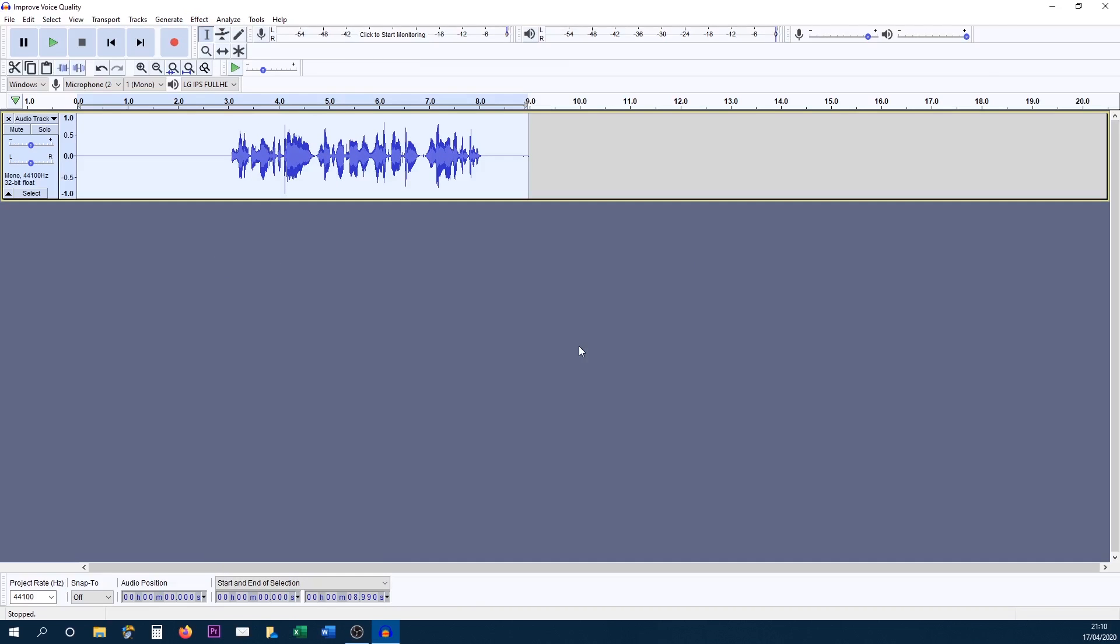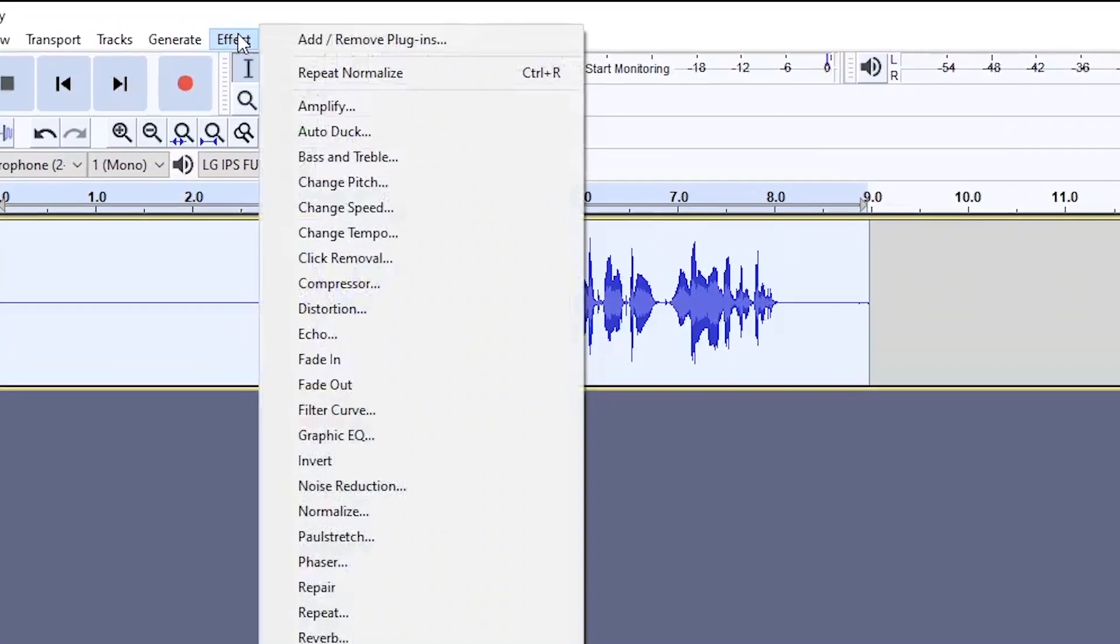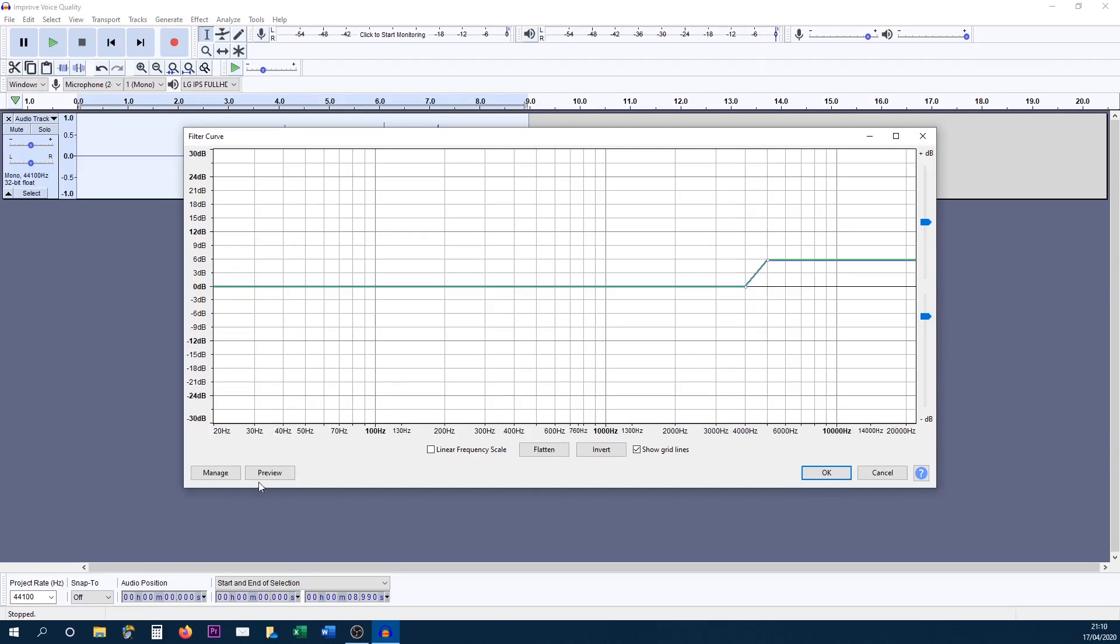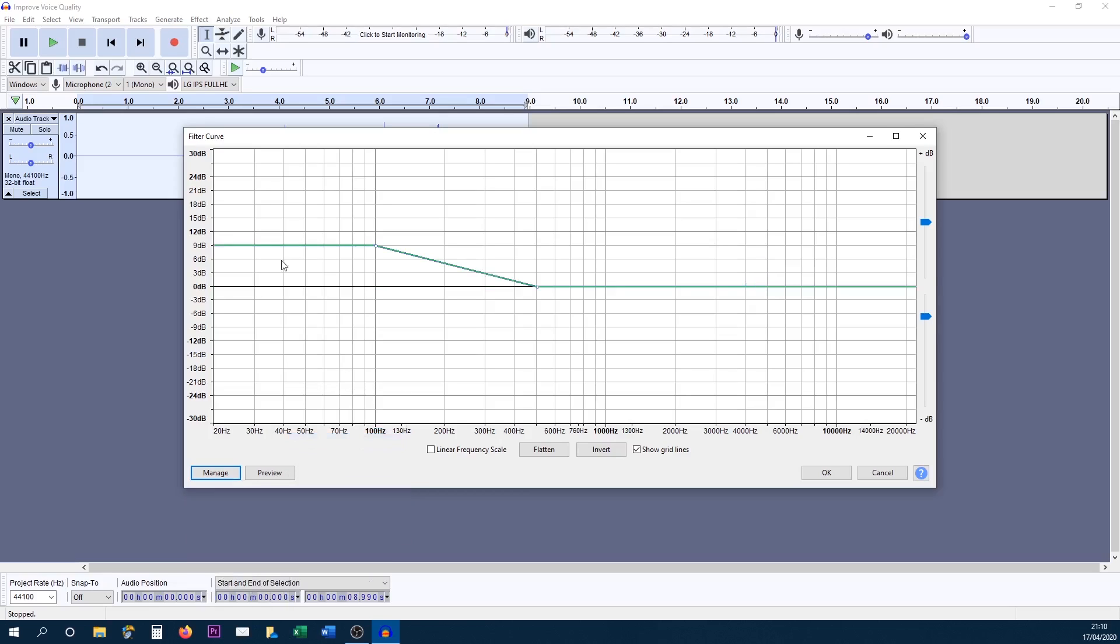Now the next thing we're going to be doing is optional. This is what I tend to do, which is adding some bass and a bit of treble to the audio itself. So again, head over to effect, this time head over to filter curve and from here select manage, select factory presets and I always add on the bass first. If you want to try the treble first, by all means you can. I select bass boost.